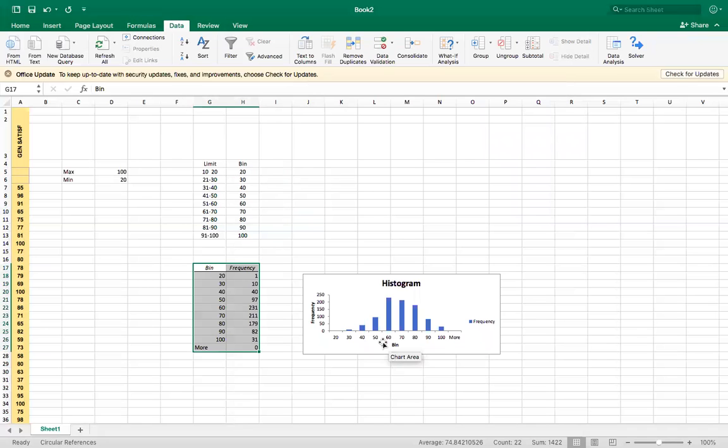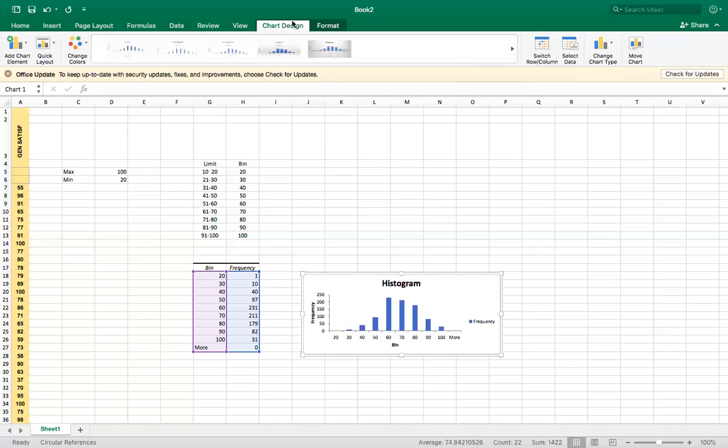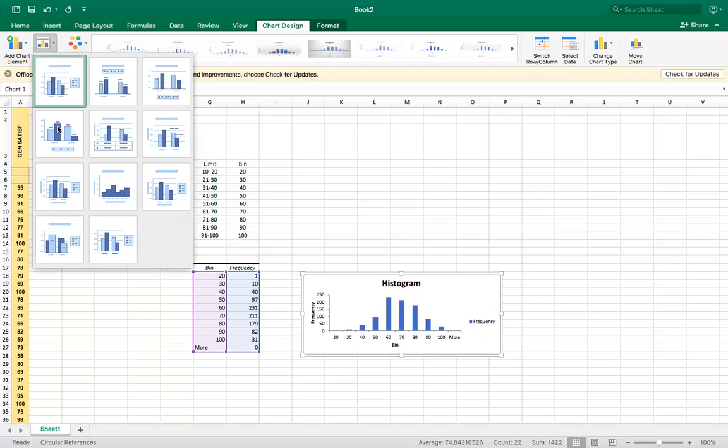Here we go. So let's change the way it looks. Click on histogram, chart design, Quick Layout. I will choose this one.